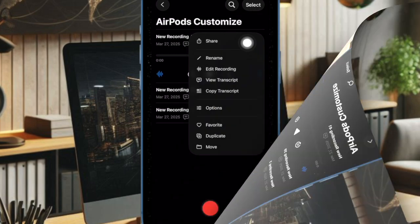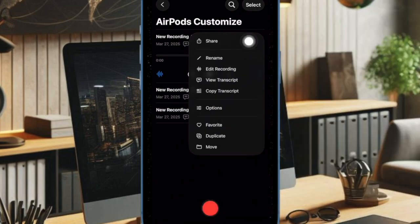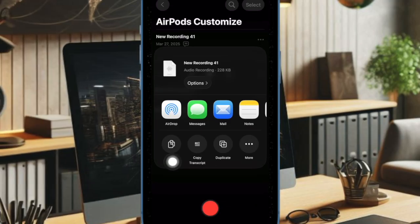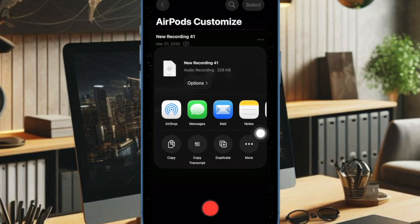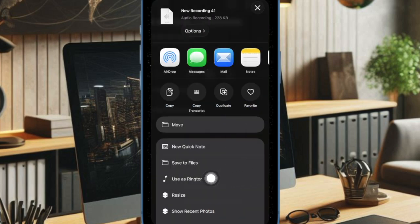From there, choose the share option in the menu. When the iOS share sheet appears, tap on the more option, and then choose use as ringtone option.